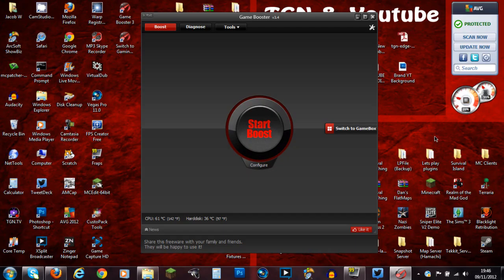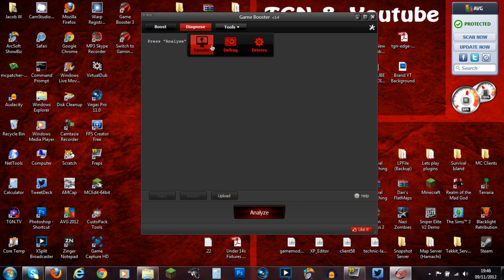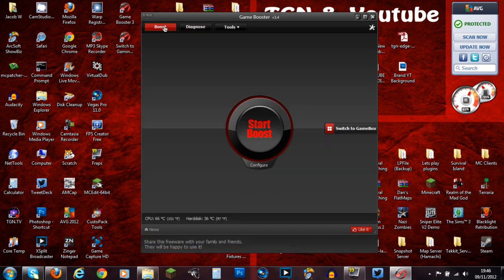Basically you download Game Booster, which will be in the description. You fill out a couple of things about your computer and your settings. Then you choose what processes you want it to shut down, and obviously you go ahead and click boost.